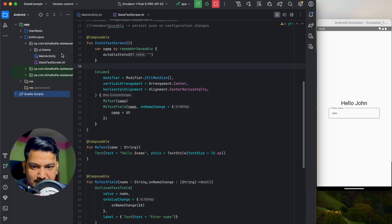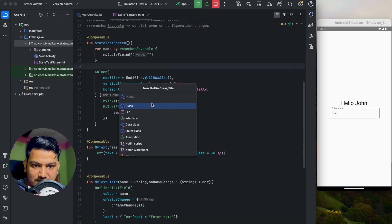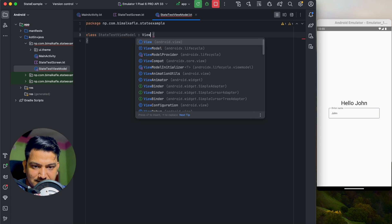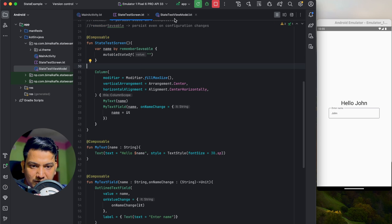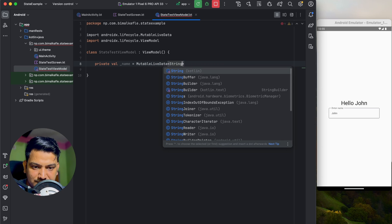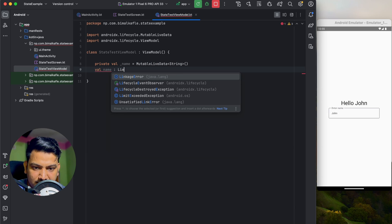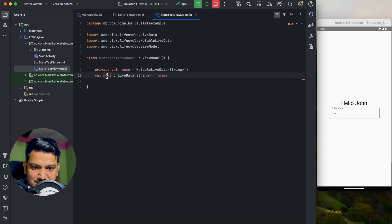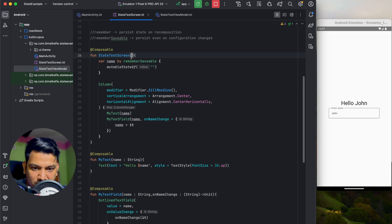Create a new Kotlin class called 'StateTestViewModel'. To create the ViewModel, inherit from the ViewModel class. Create a private MutableLiveData of type String called '_name', and expose it as a public LiveData called 'name' which gets its value from '_name'. In this way we have a private mutable live data for internal use and expose a read-only LiveData to the screen.